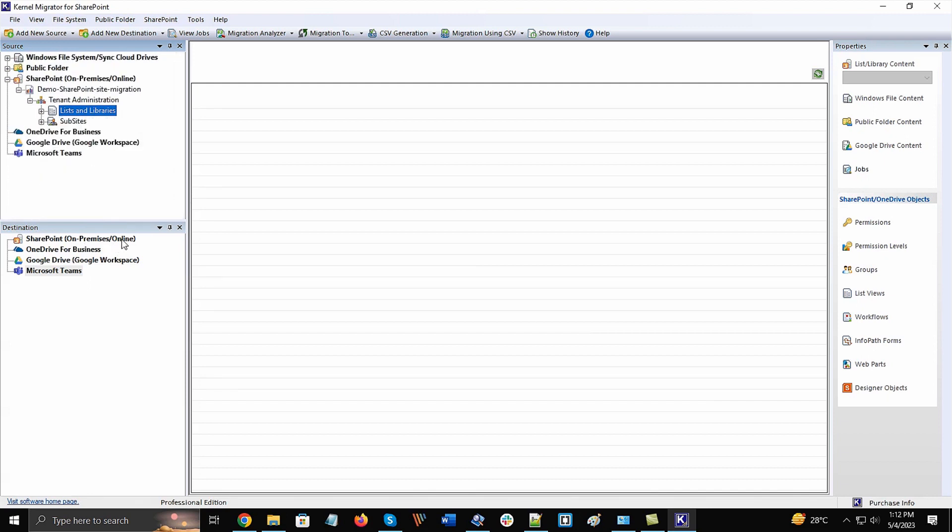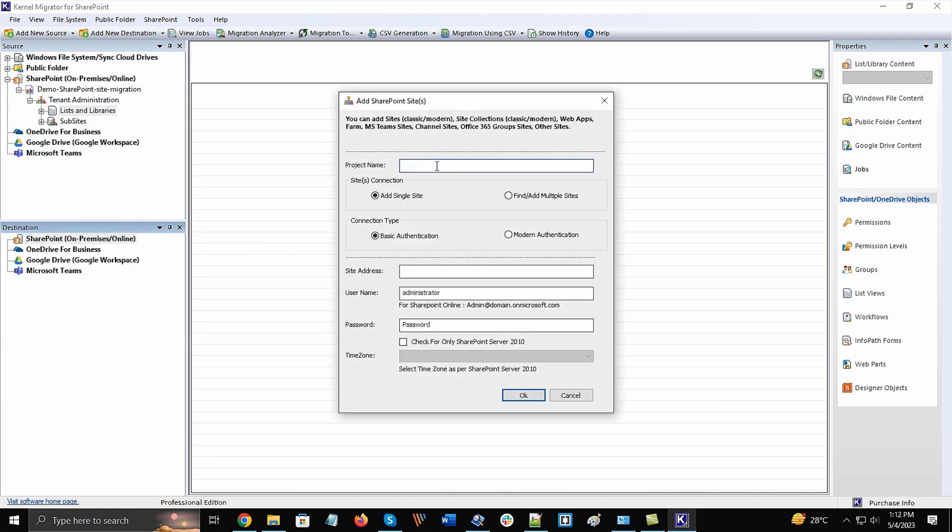Now, let's go to the destination section and right-click the SharePoint option. Choose Add SharePoint Site and a similar login wizard will open.